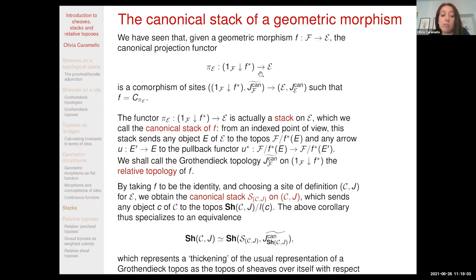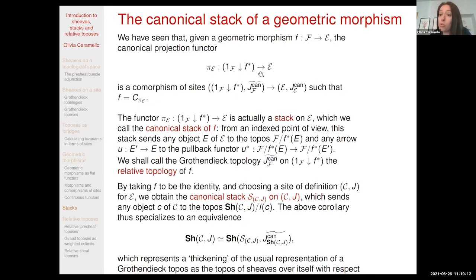This gives rise to a first example of the relative site. We have a stack and a Grothendieck topology on this stack, and by taking sheaves on this relative site we get the source topos of our morphism.